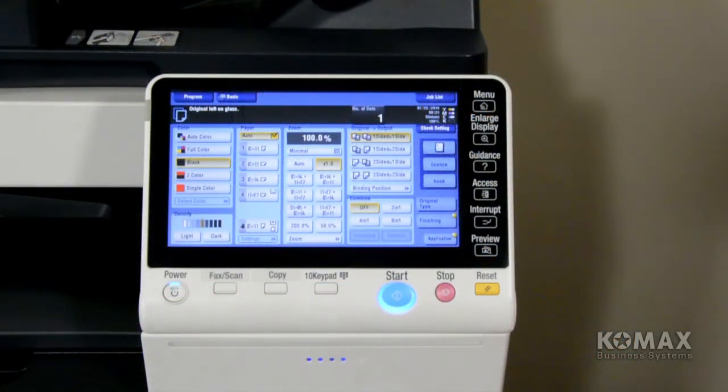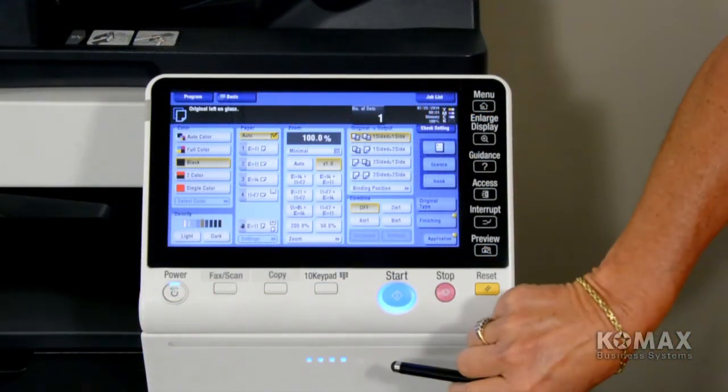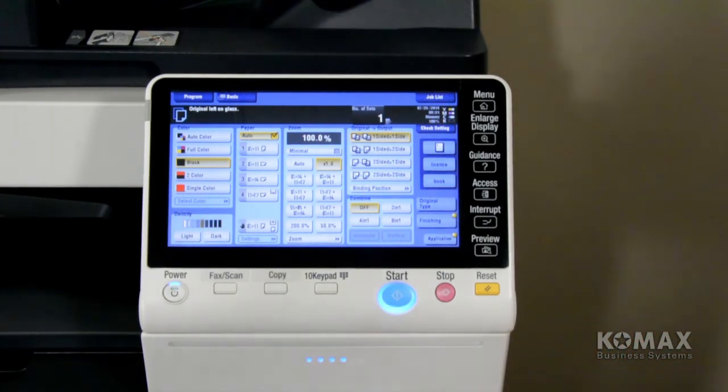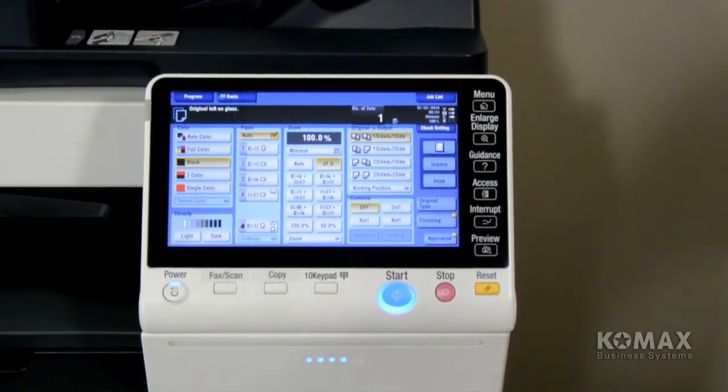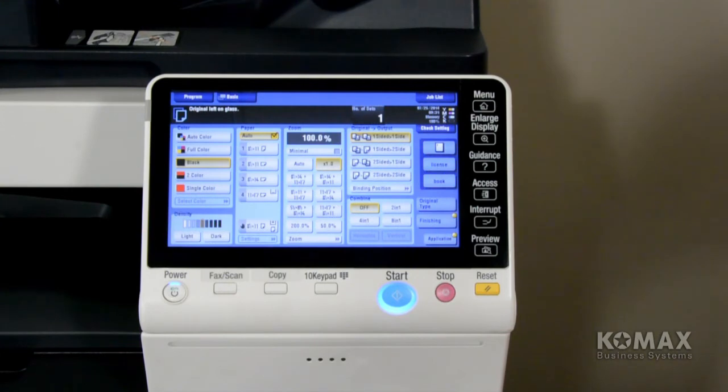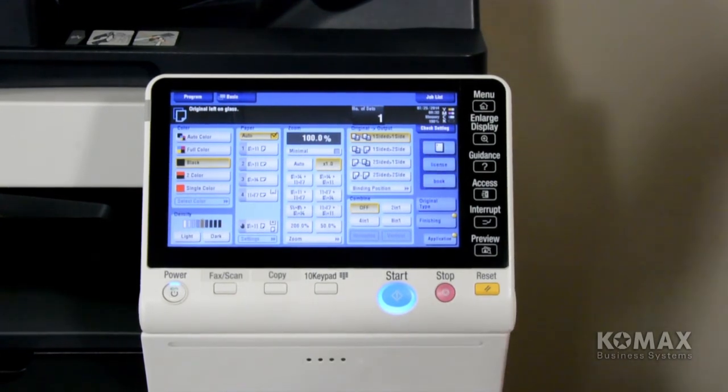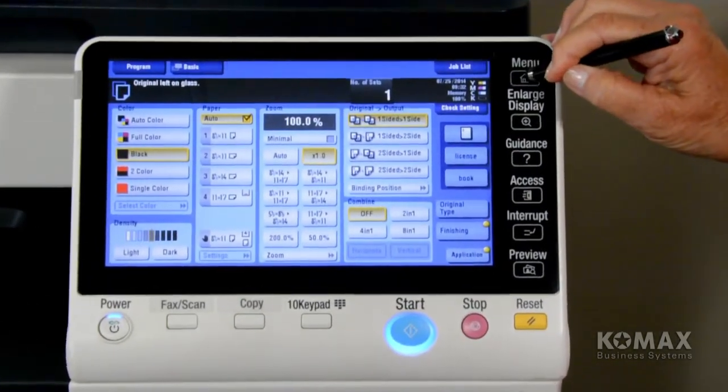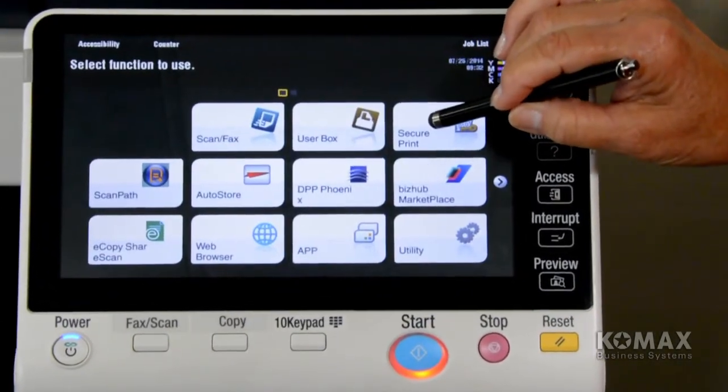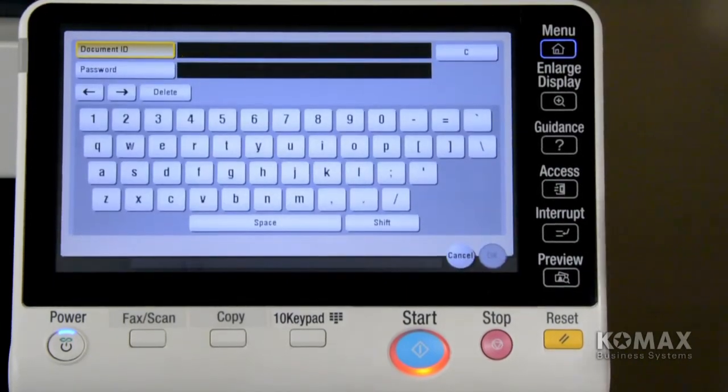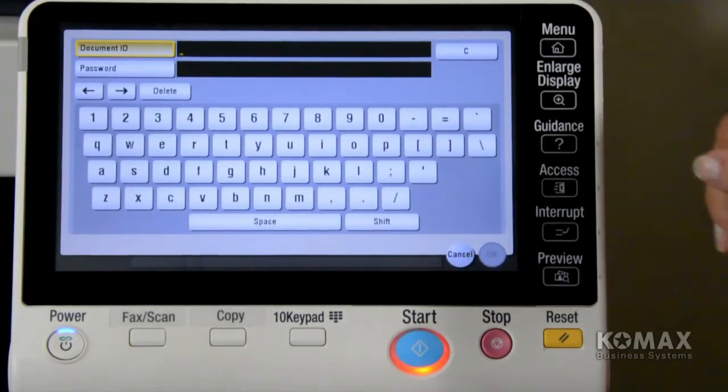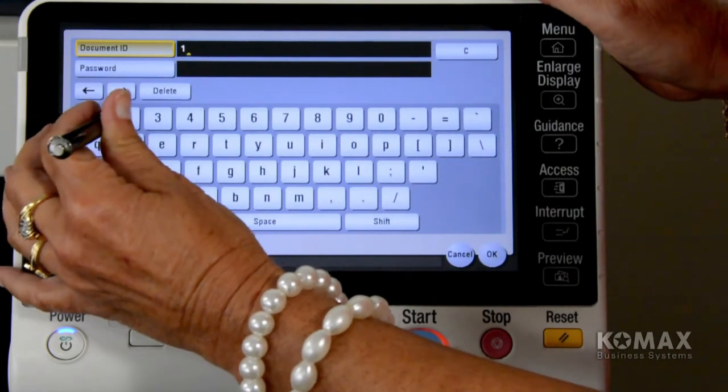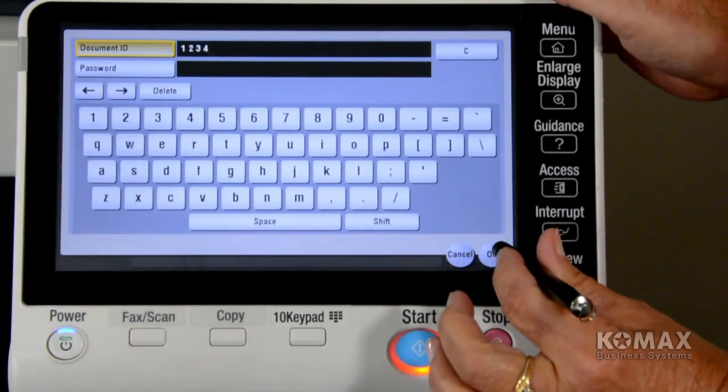You'll notice once the job gets to the copier, you'll see your little blue data lights flashing. And as soon as it has received all the information, you're going to hear a slight beep. And that tells you that the information has totally been received. Now to retrieve your document, you're going to touch your Menu button. You're going to select SecurePrint. And you're going to type in the ID that you gave it at the PC. Touch OK.